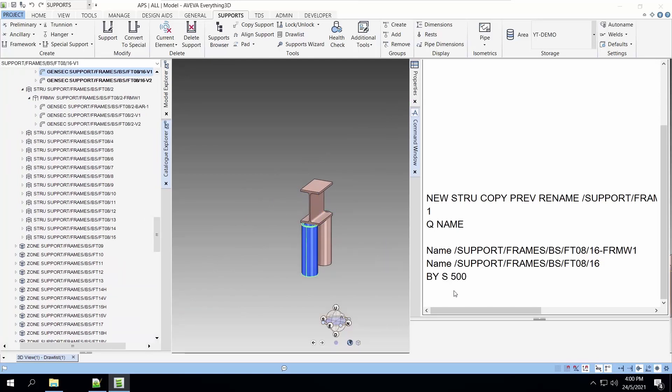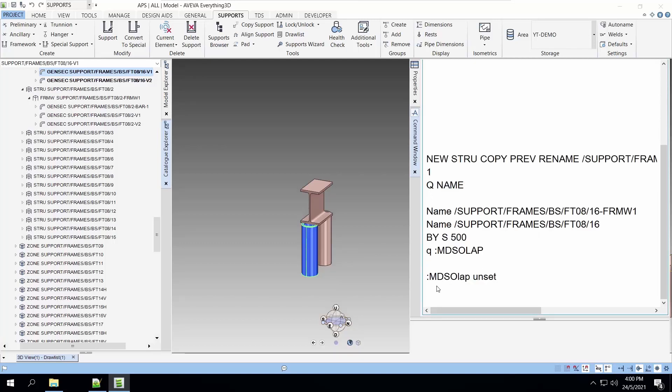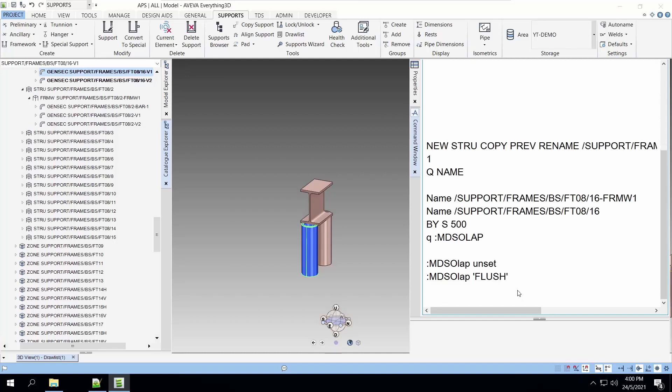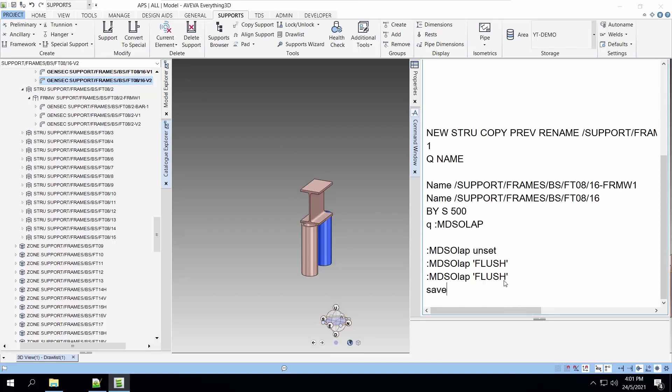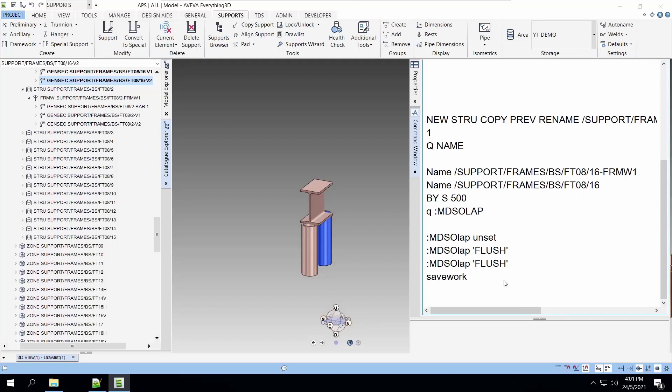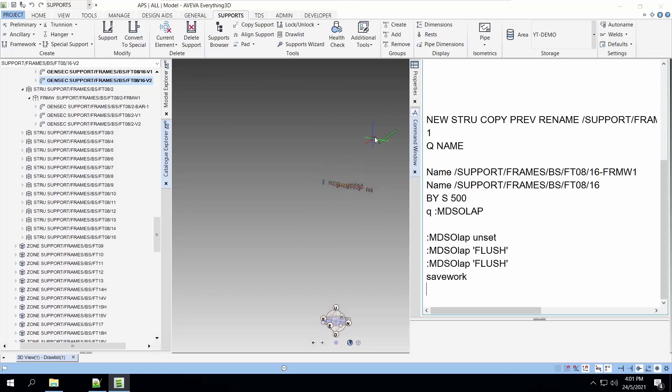The issue with this is that there are some configurations that you can add to the columns and for this case it's called MDS overlap. What we want to do is that this column's overlap should be flush. There are quite a lot of MDS attributes that you can set to create templates to suit your needs. To see all the MDS UDA you have to unhide the UDA in lexicon.